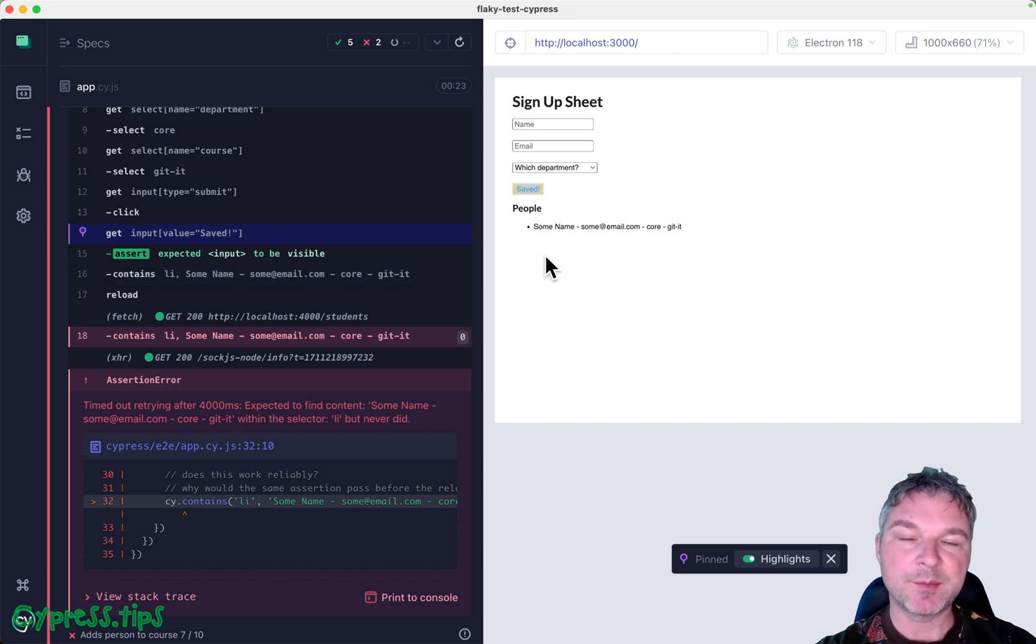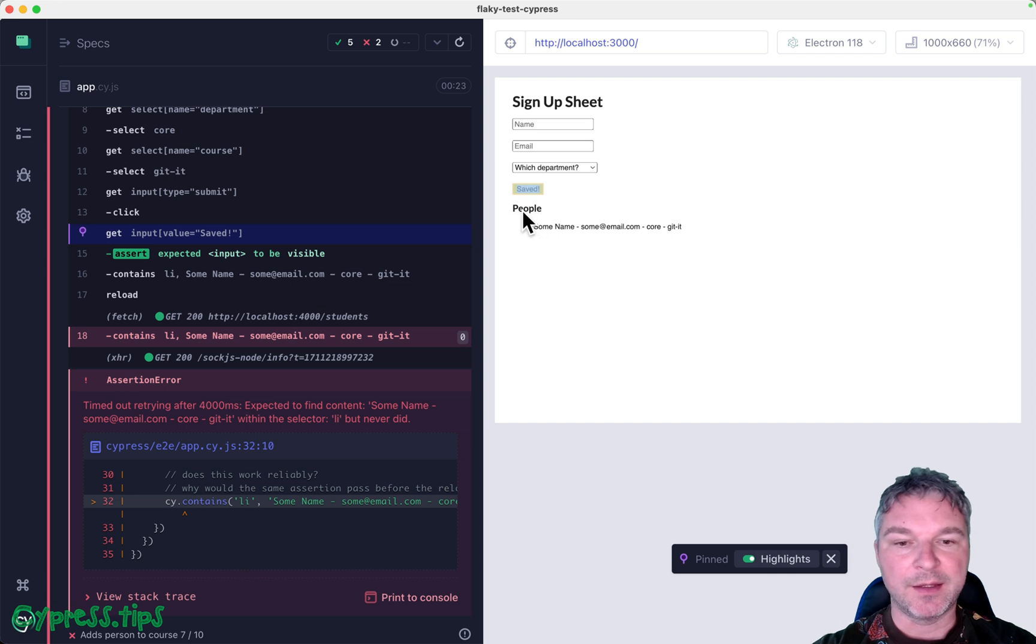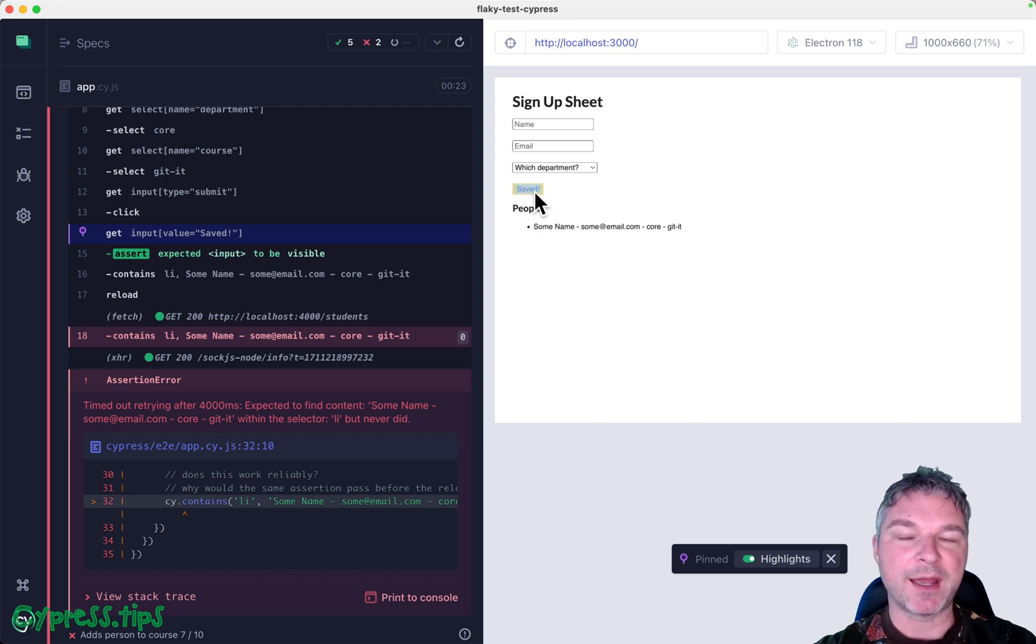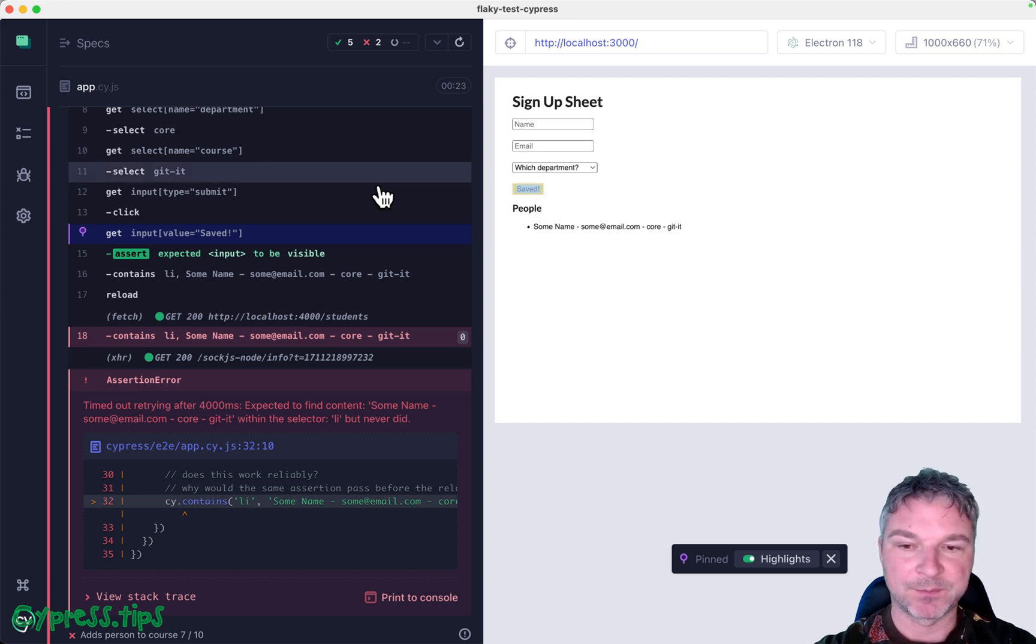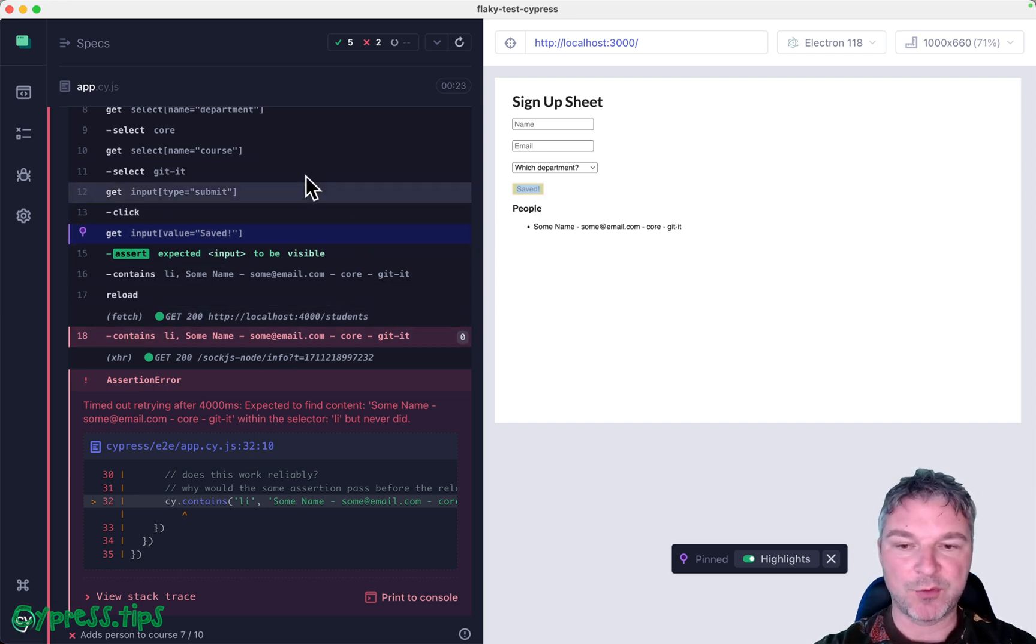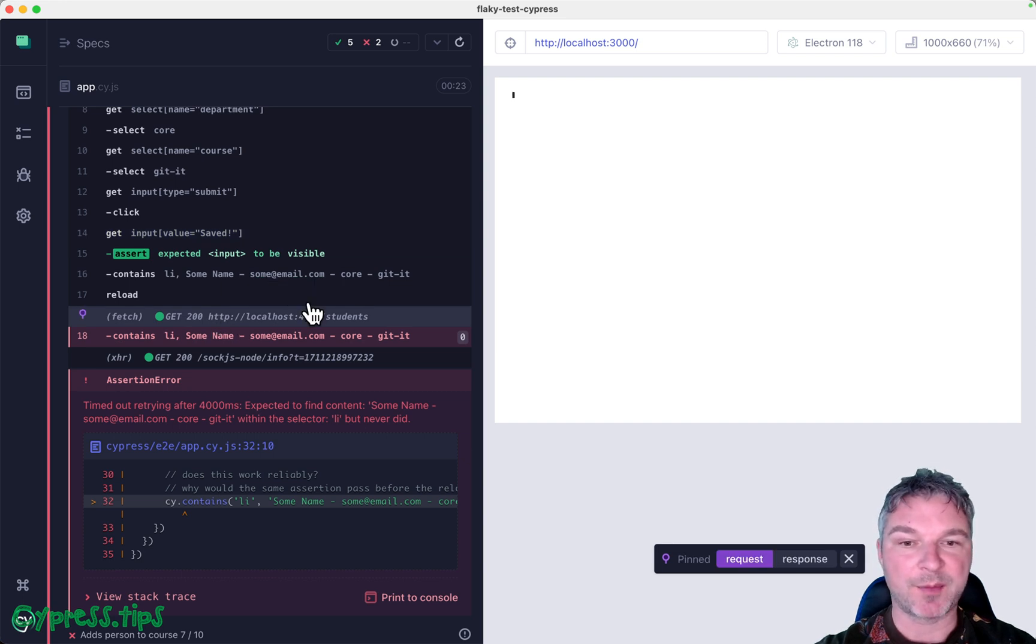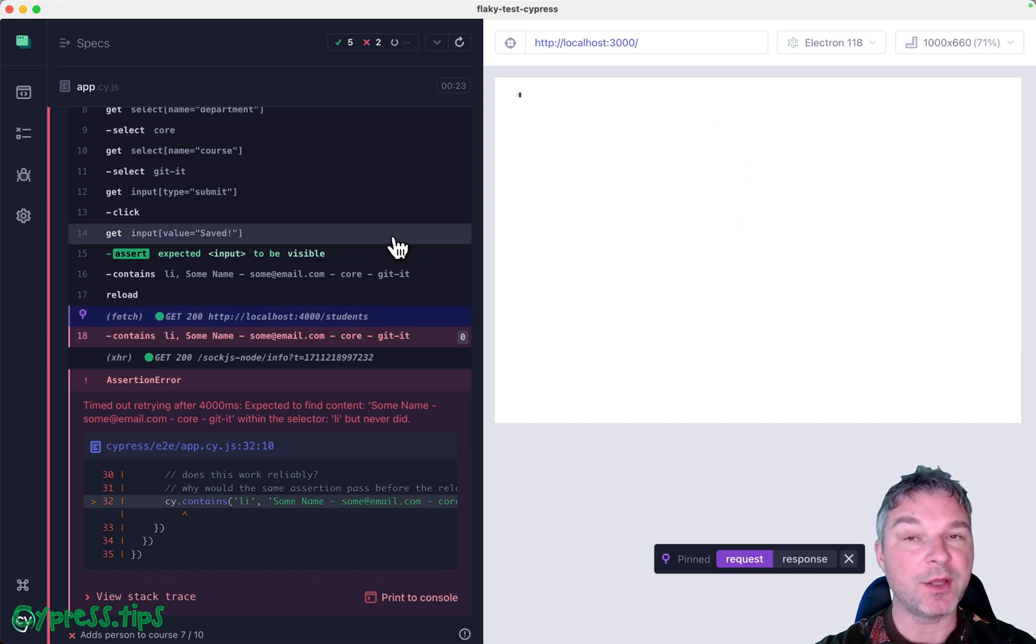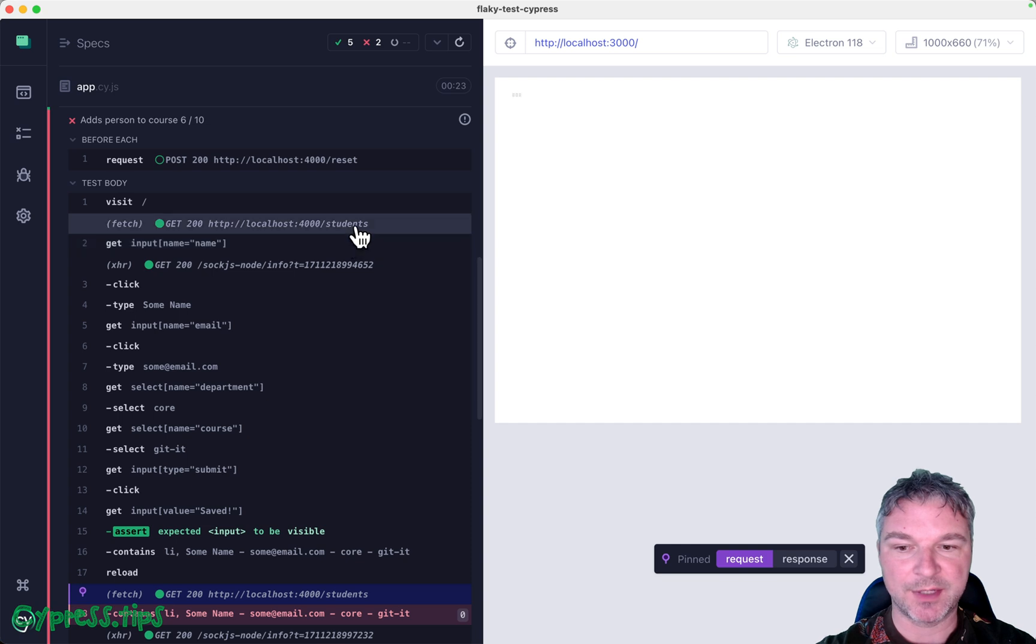It seems like our UI is a little bit too optimistic. It shows saved, even though it hasn't executed the call to actually post the record to the backend. So this is why we don't see it right here. We see a GET, which happens when the application just loads, right? You can see the same GET right here.